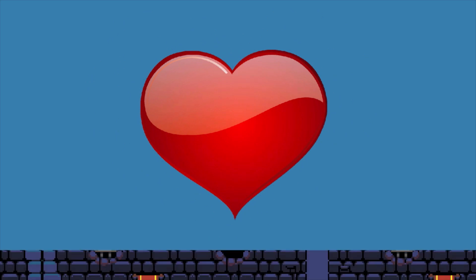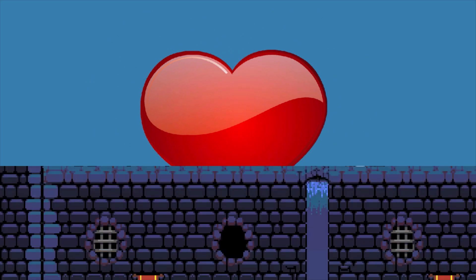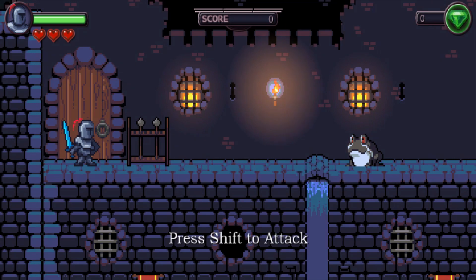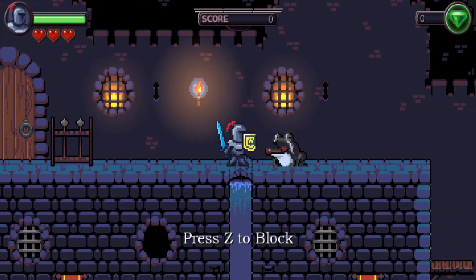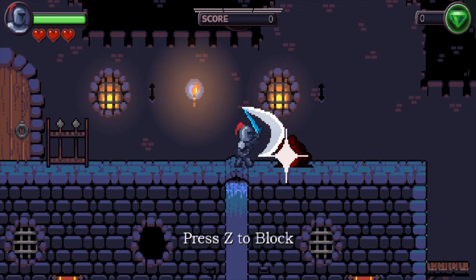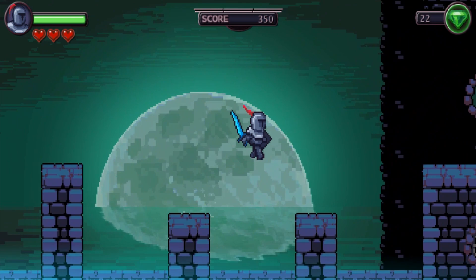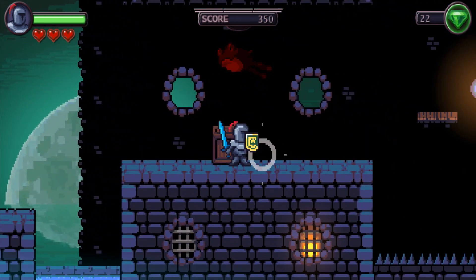So if you have a passion for games, this course will teach you how to build a tile-based platformer from the ground up. You'll learn the basics of implementing a controllable character and program collision code, which will allow him to navigate platforms.